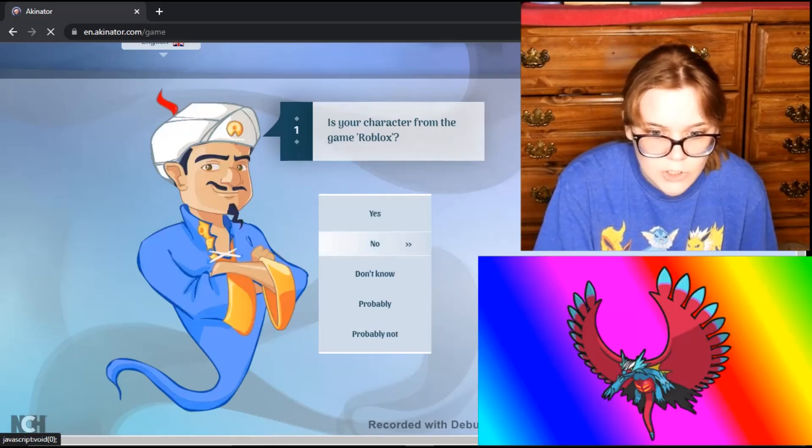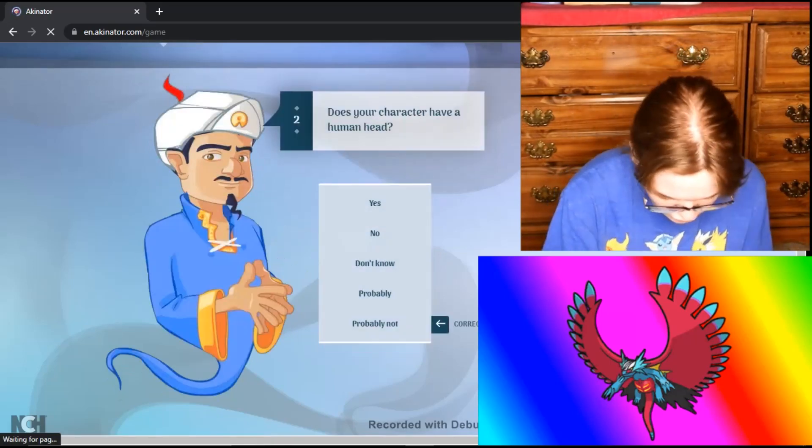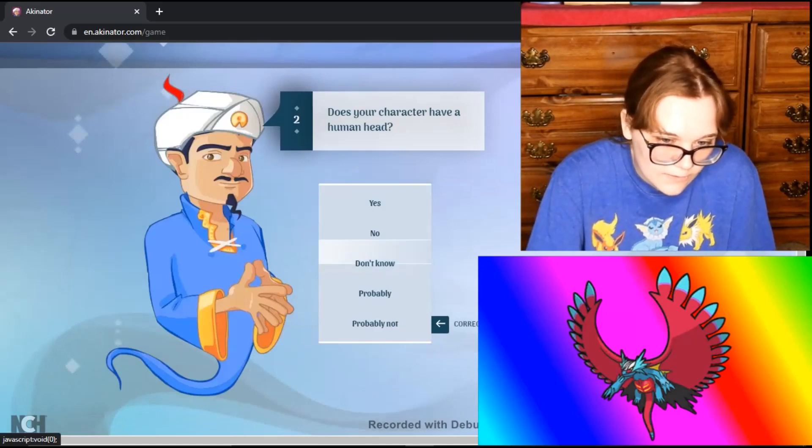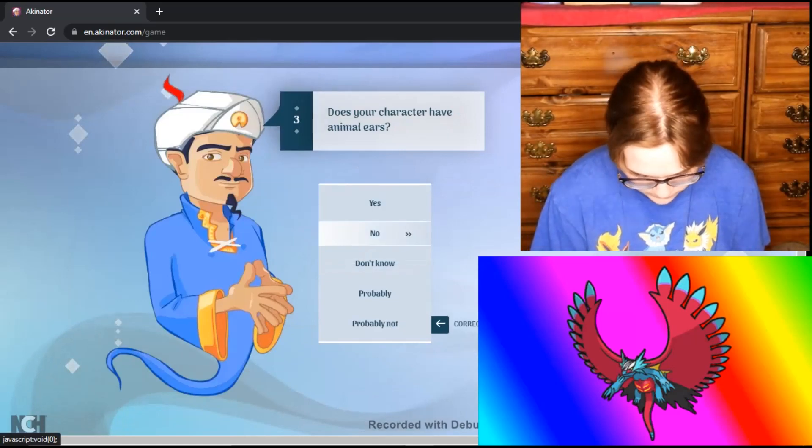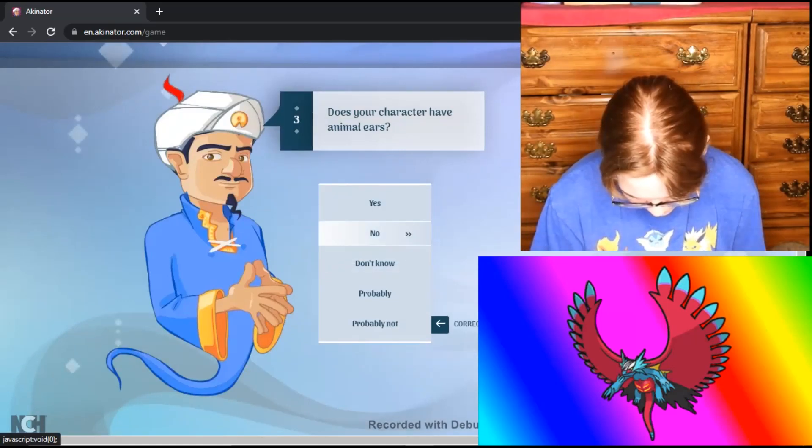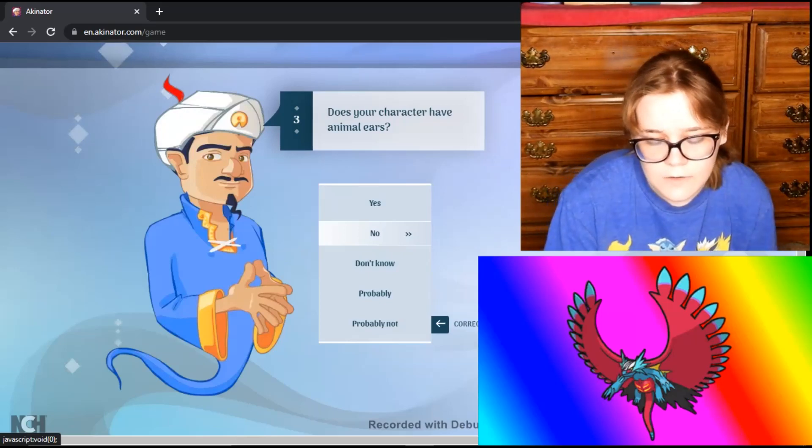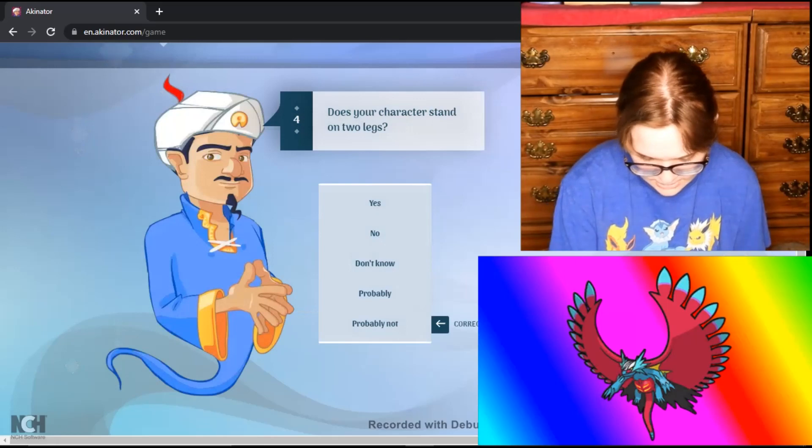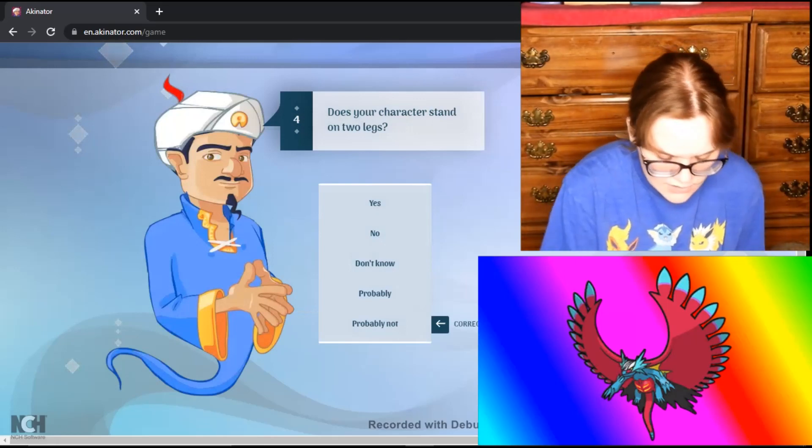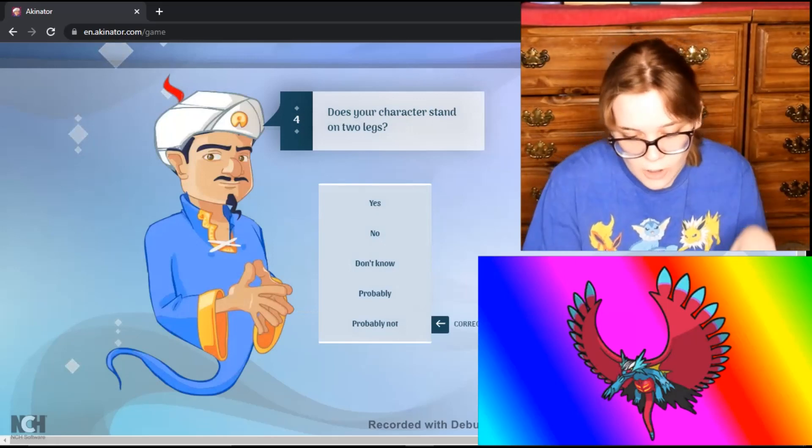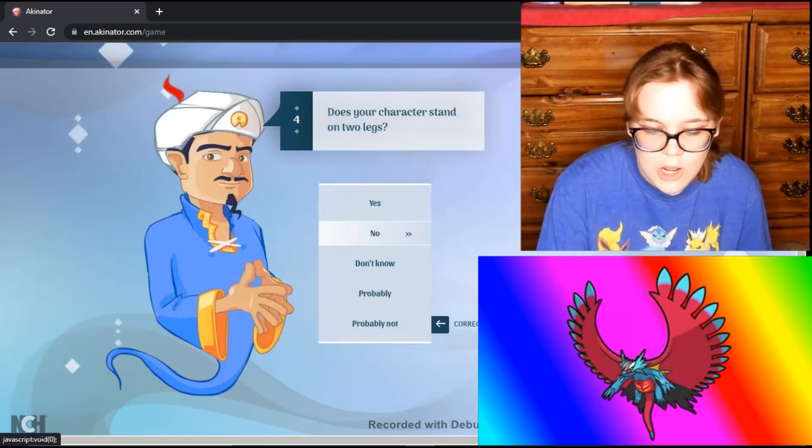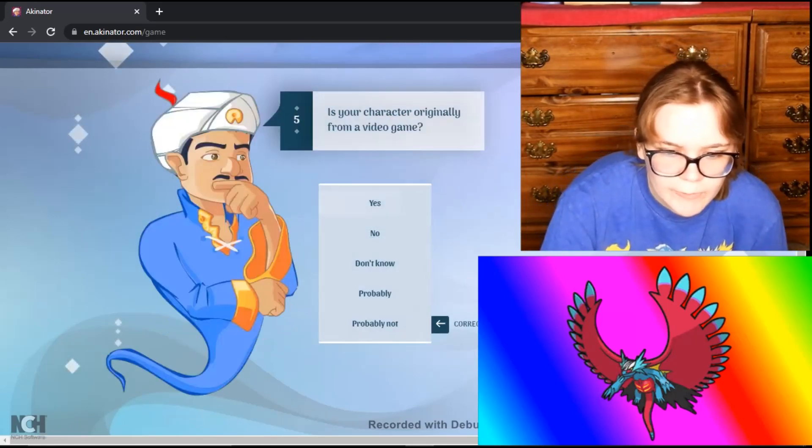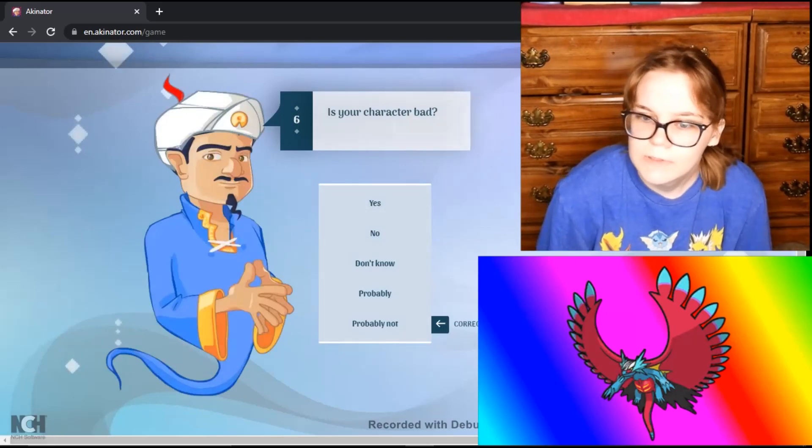Is your character from the game Roblox? No. Does your character have a human head? I'm going to say no. It's more like a lizard. Does your character have animal ears? Does it even have ears? It just has spikes on either side of its head. So I'm going to say no. It doesn't even look like it has ears. It just has spikes on the side of its head. Does your character stand on two legs? Actually no. It stands on all four. So yep. When it comes down to rest, it's all four. Is your character originally from a video game? Yes. I'm going to Scarlet to be precise.